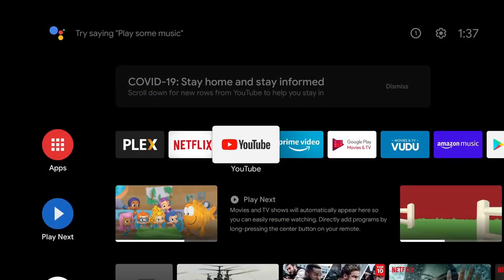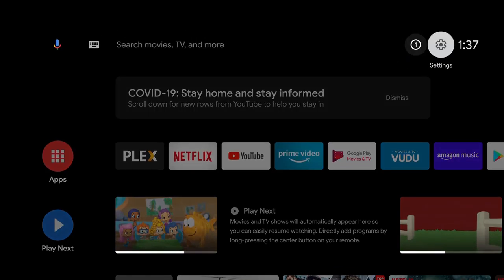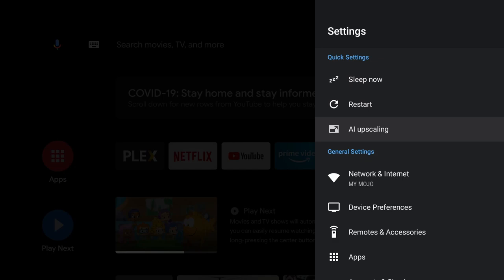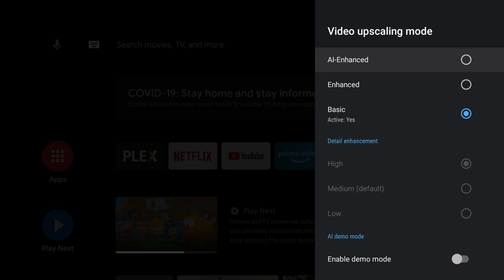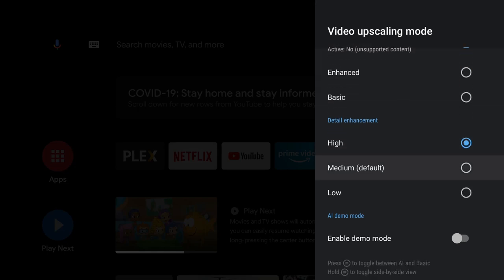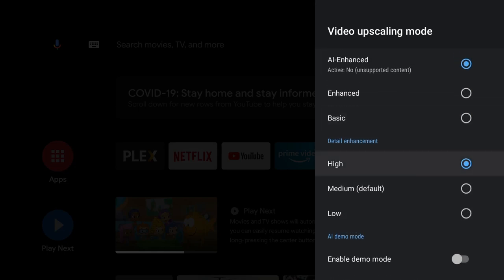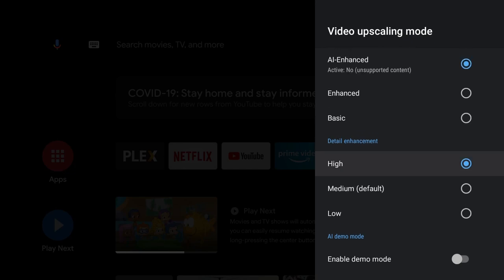Back over to the NVIDIA Shield, make sure that's turned on. I'm going to go to our settings. It should be here on the quick setting. If you click on AI Upscaling, it is set to basic by default. What we want to do is turn on AI Enhanced. Then we have a couple options here at the bottom where we can set it to high, medium, or low. I'm going to leave it at high.